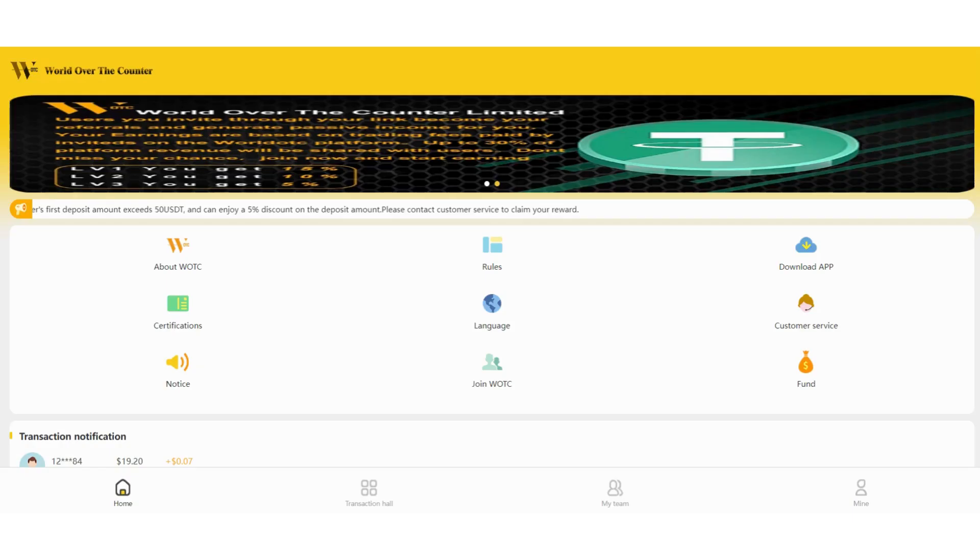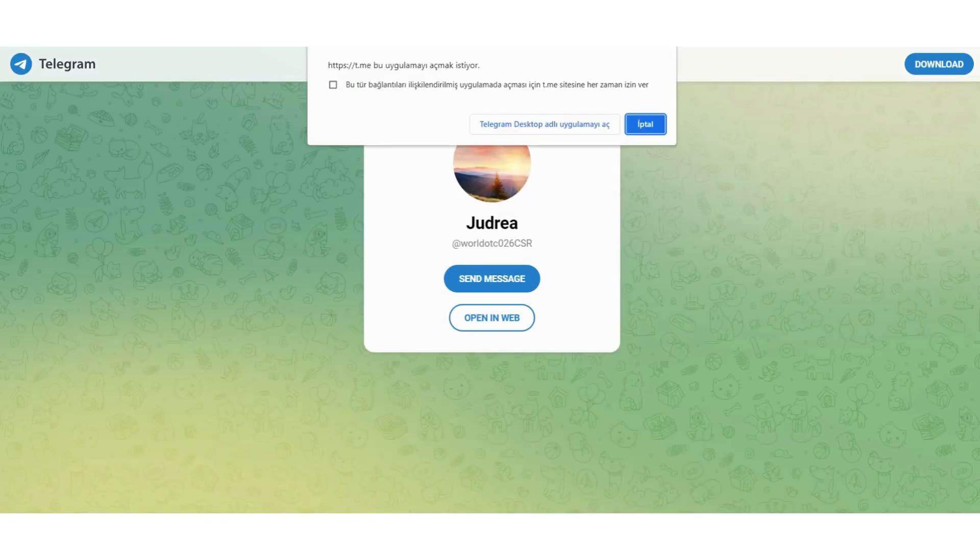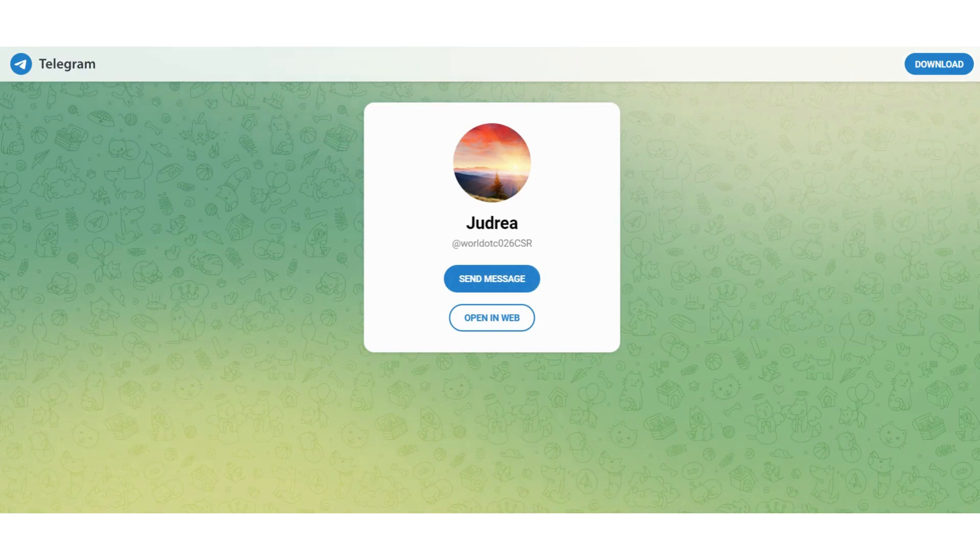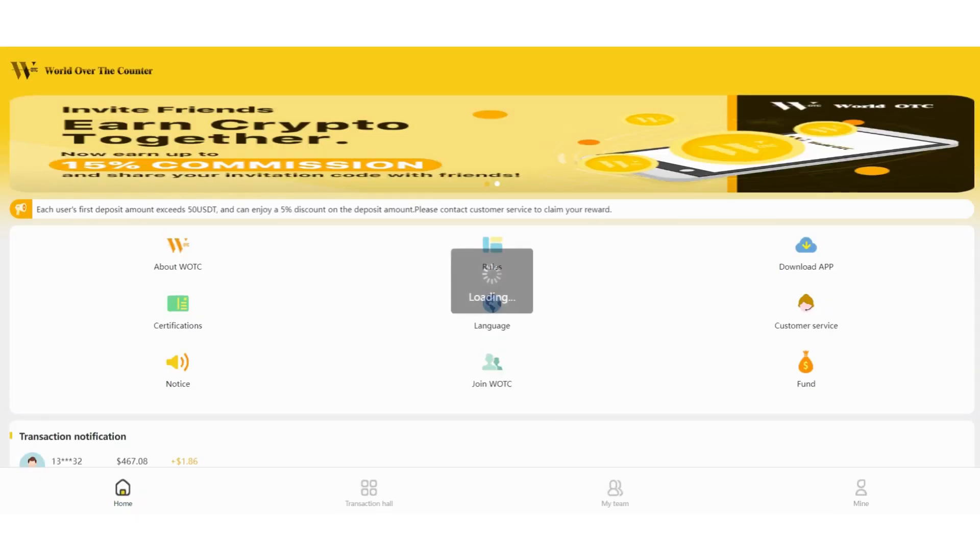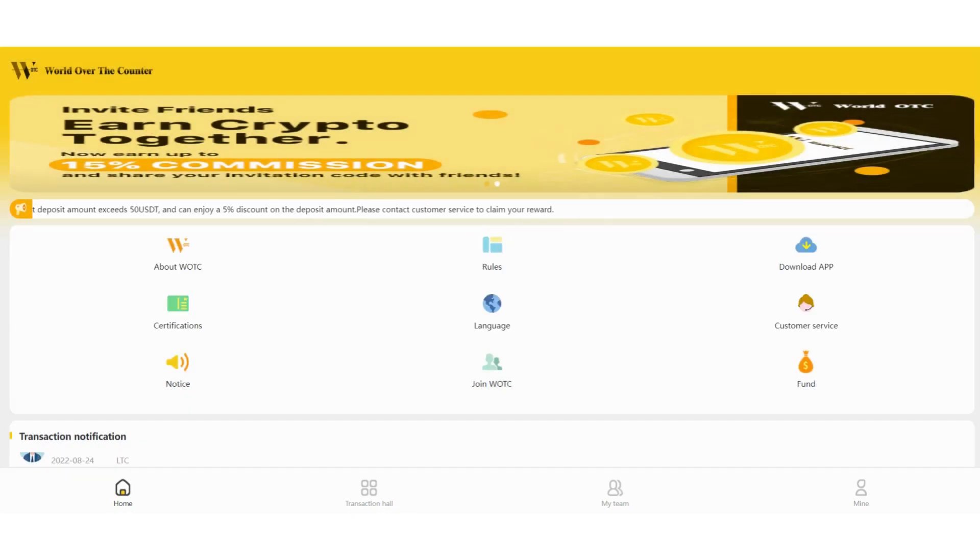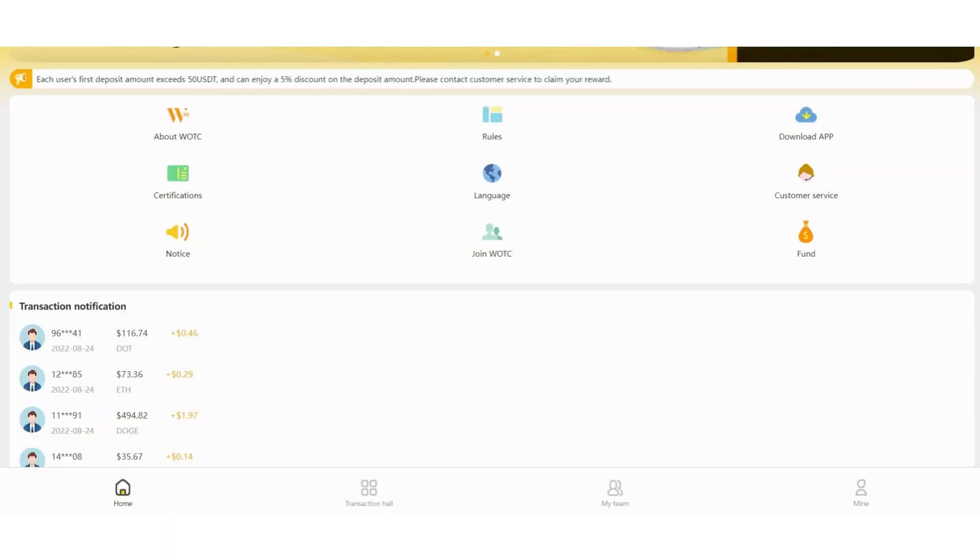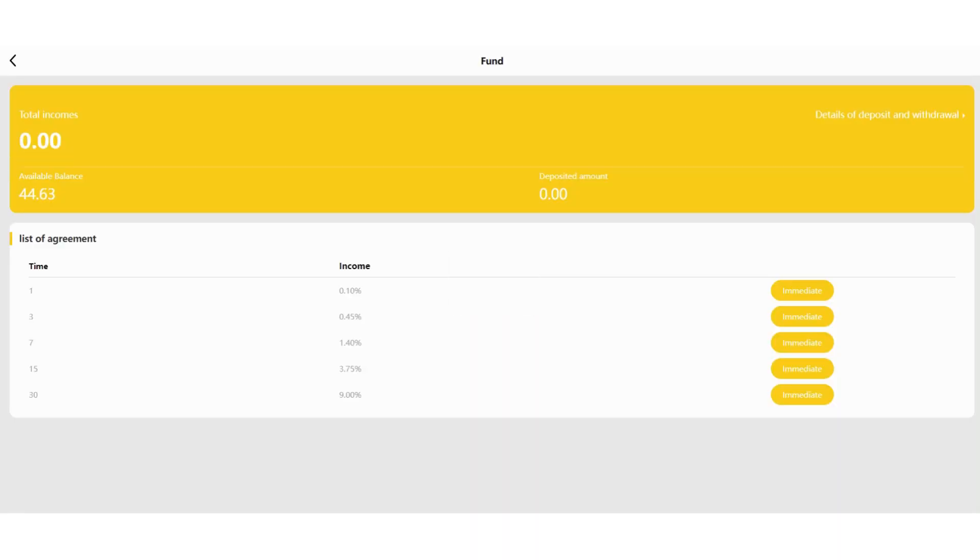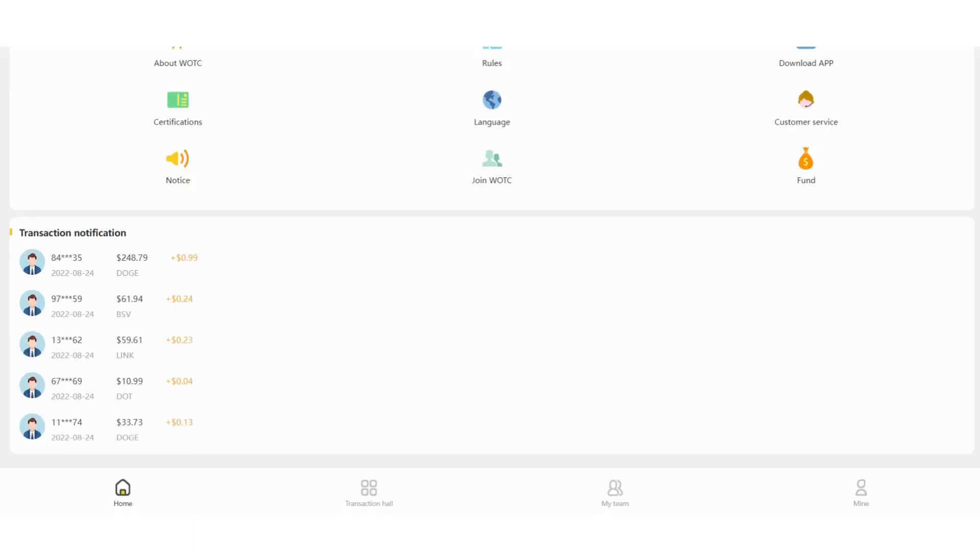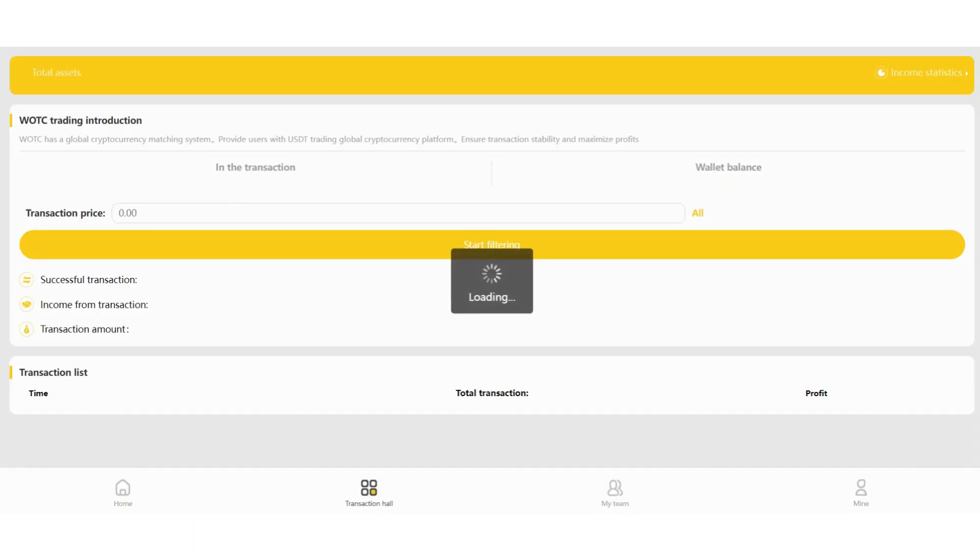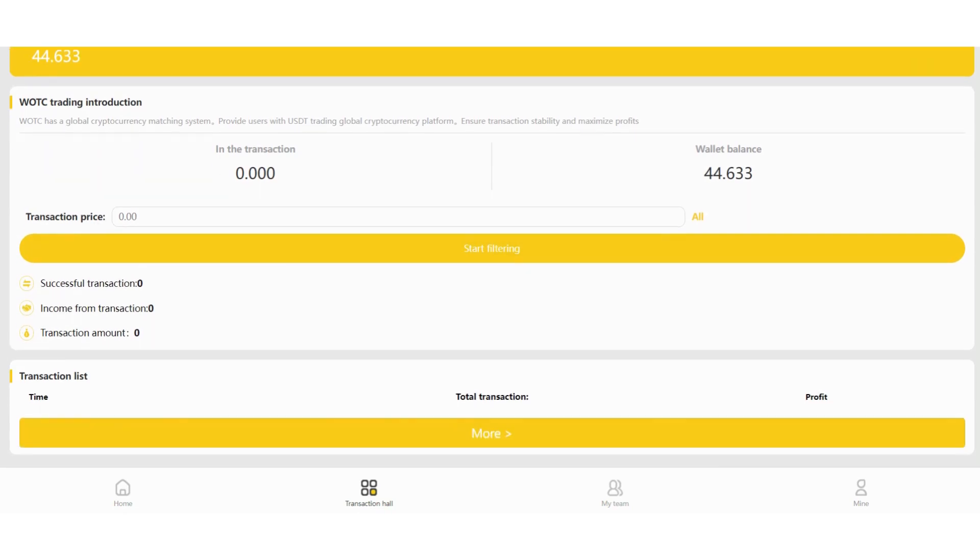And the customer service. This is also important. If you have any problem or questions, you can contact them. They will answer you anytime. And notice section is here. Join the agent. As you can see. And full section is here. I will show you how to recharge this platform. My available balance, deposit amount is here. My incomes. You can check the latest transaction notification here and transaction hold section is also here. My wallet balance is this. Now I will show you how to invest.